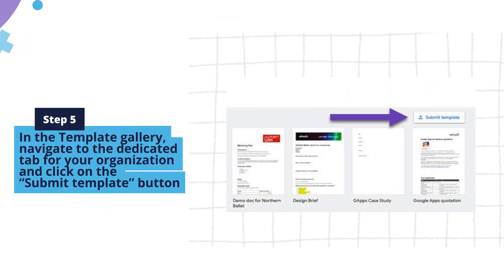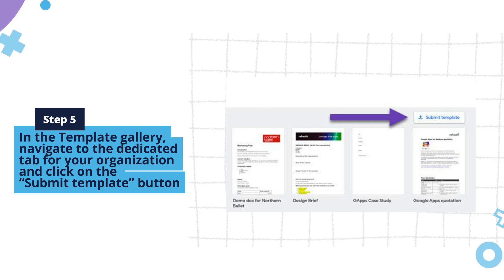Step 5. In the Template Gallery, navigate to the dedicated tab for your organization and click on the Submit Template button.